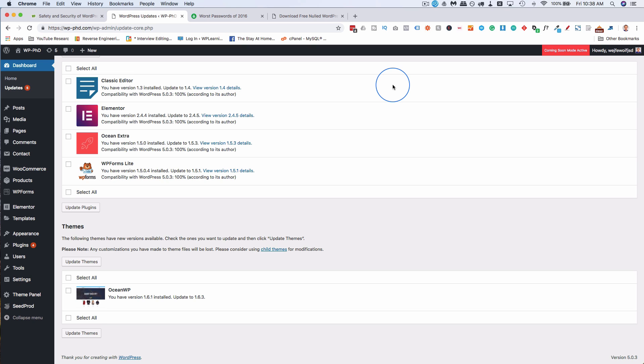Make sure you back up your site first or use a staging site. I've linked to tutorials down below for both of those things. Make sure that if something goes wrong, you can revert back to an older version and you don't have to try to fix a broken site or rebuild your site. It's pretty rare that that would happen these days from a plugin update, but it could still happen. It's better to be safe than sorry.